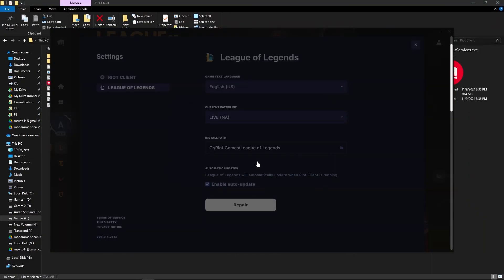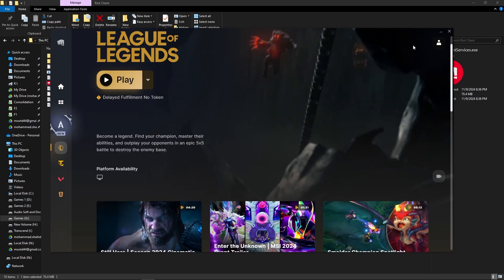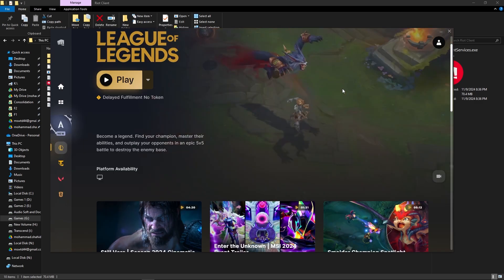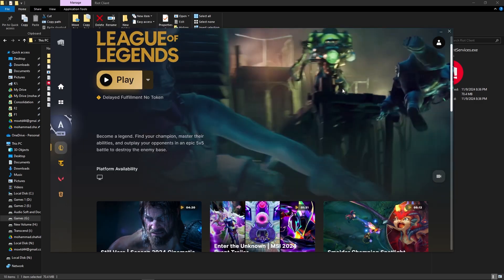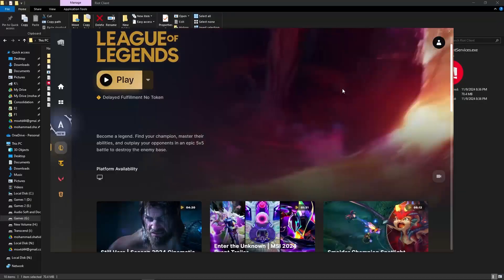And if it doesn't work, the last option you will do is uninstall the League of Legends and then reinstall it and your problem will be fixed.